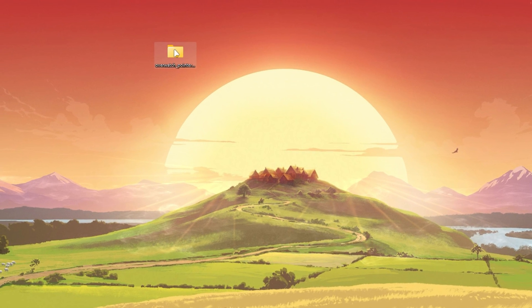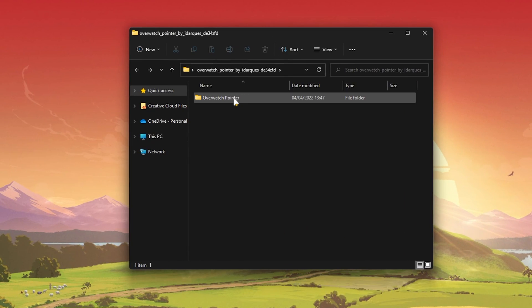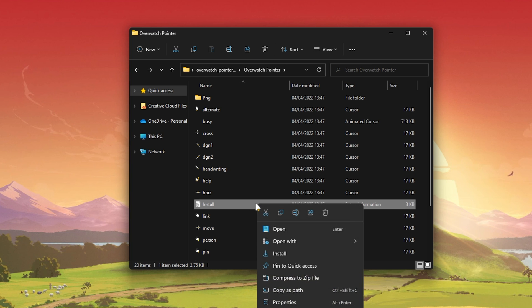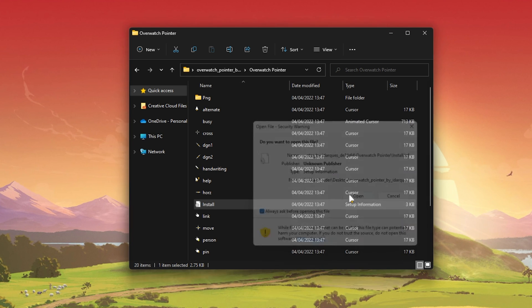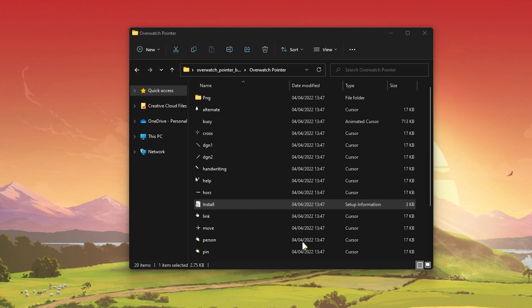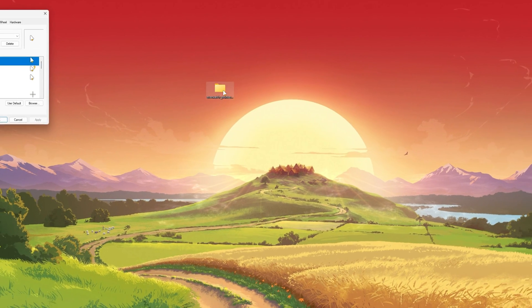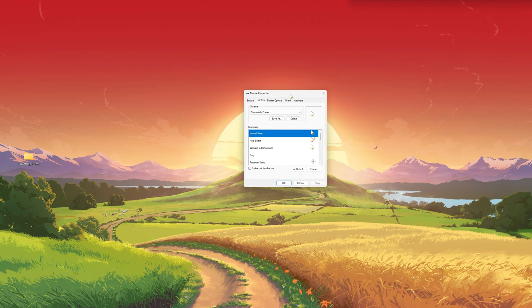Open up the folder and you should see this install.inf file. Right-click the file and select Install. You will need admin privileges to install this file and your mouse properties window should open up automatically.